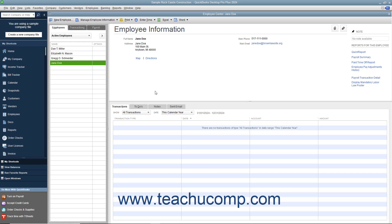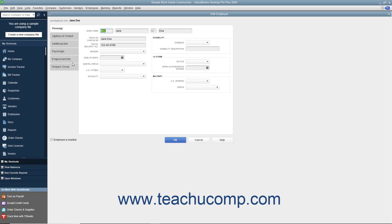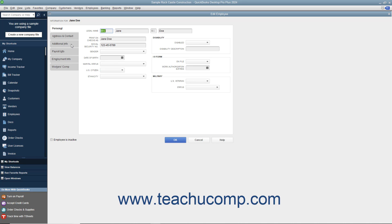To edit an employee record in the future, to change employee or payroll information, select the name of the employee to edit from the Employees tab in the Employee Center. Then either click the Edit button to the right of the Employee Information section, or double-click the name of the employee shown in the Employees tab to open the Edit Employee window. Change or add whatever employee or payroll information is necessary through the tabs within this window. Then be sure to click the OK button when finished to save the data entry.